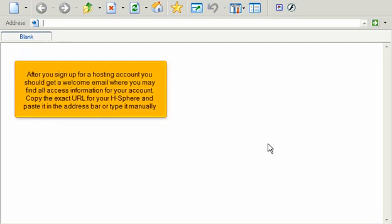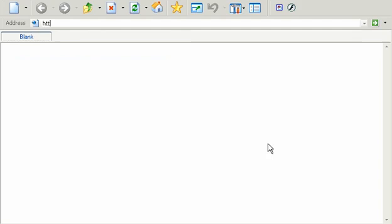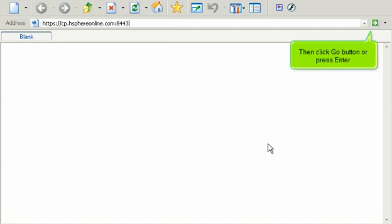After you sign up for a hosting account, you should get a welcome email where you may find all access information for your account. Copy the exact URL for your HSphere and paste it in the address bar, or type it manually. Then click the Go button or press Enter.